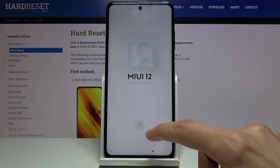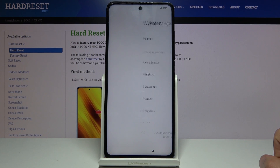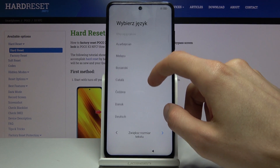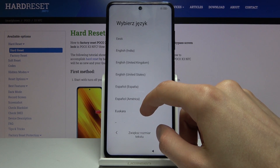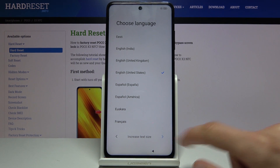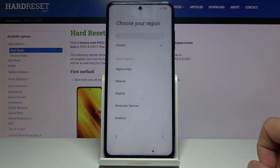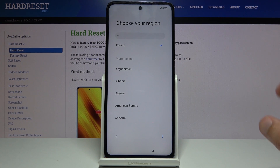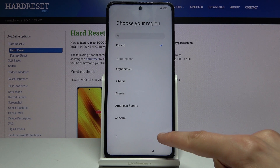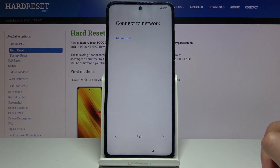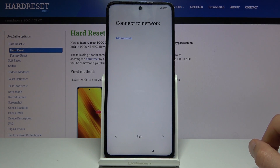Let's start by tapping the arrow and then selecting our language. Once you tap on your language, tap on the arrow and choose your region. I'm gonna stick with the one that I selected.